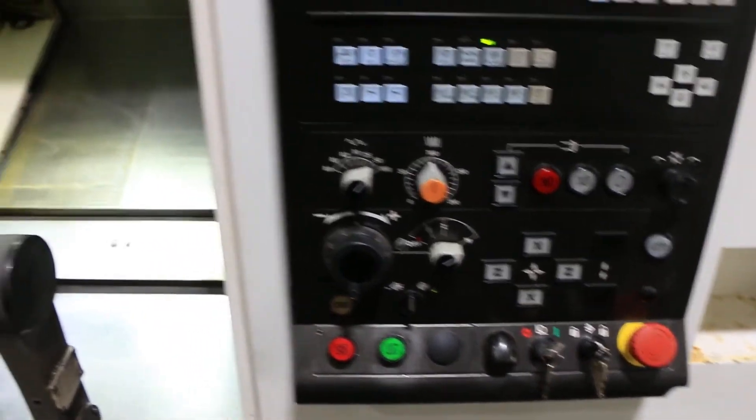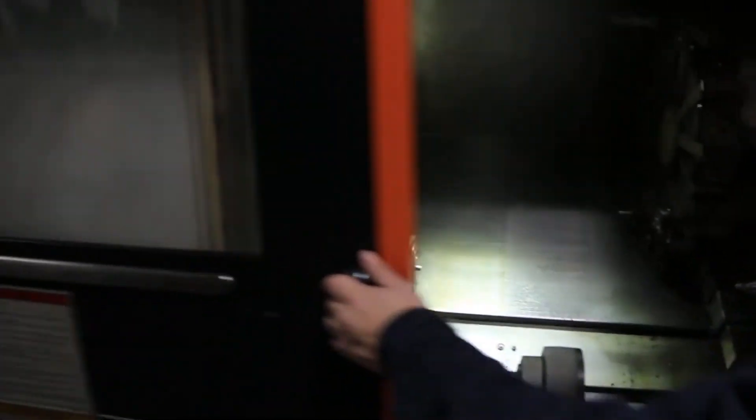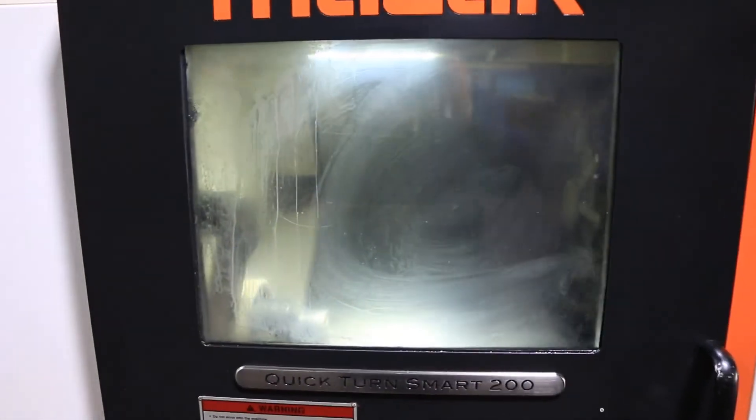All right, let's run it. We've got to close the door in order to run everything, unfortunately, but you can still get a good idea. That's the spindle at 1000 RPM.